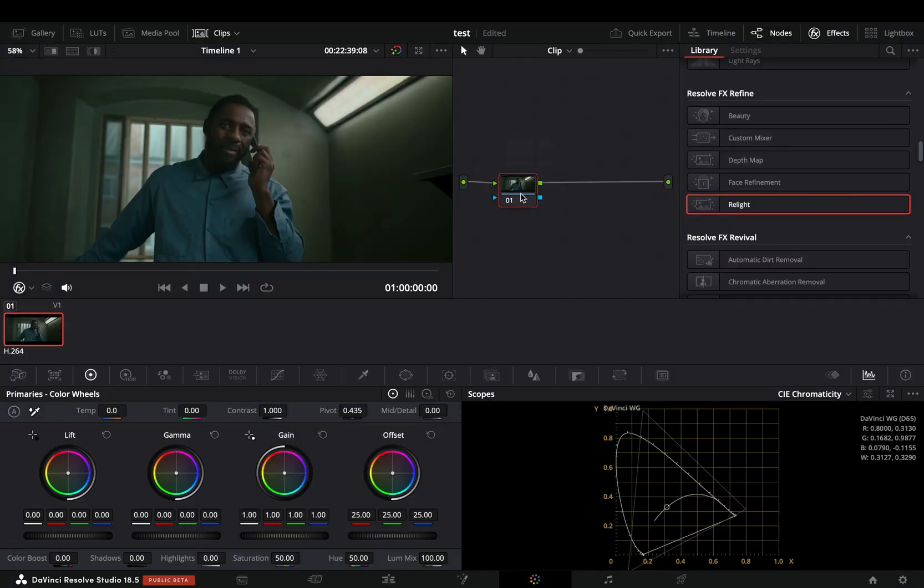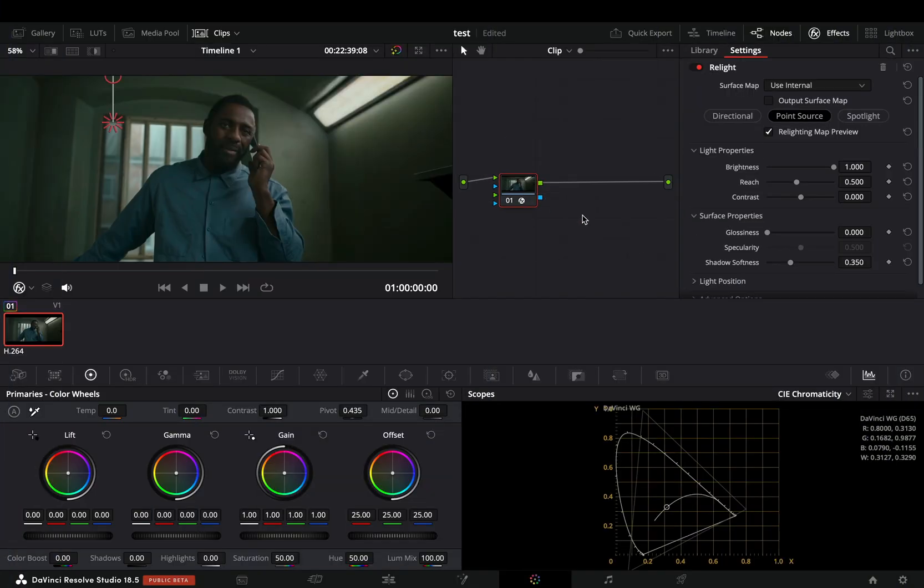If you ever tried to use the new relight effect, I guess you already know that it is almost impossible to play it back.